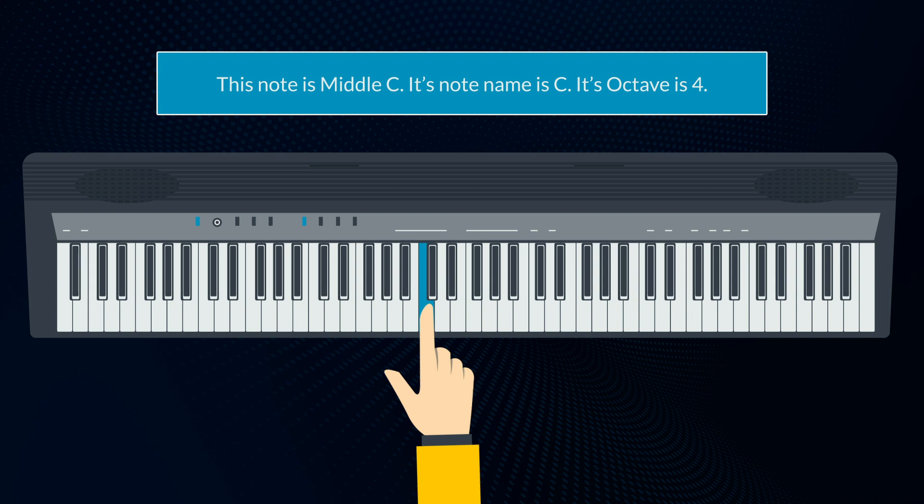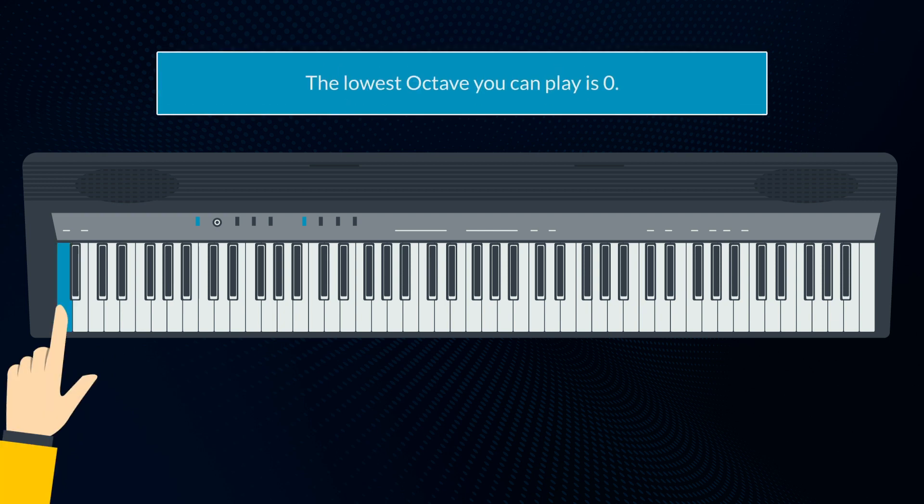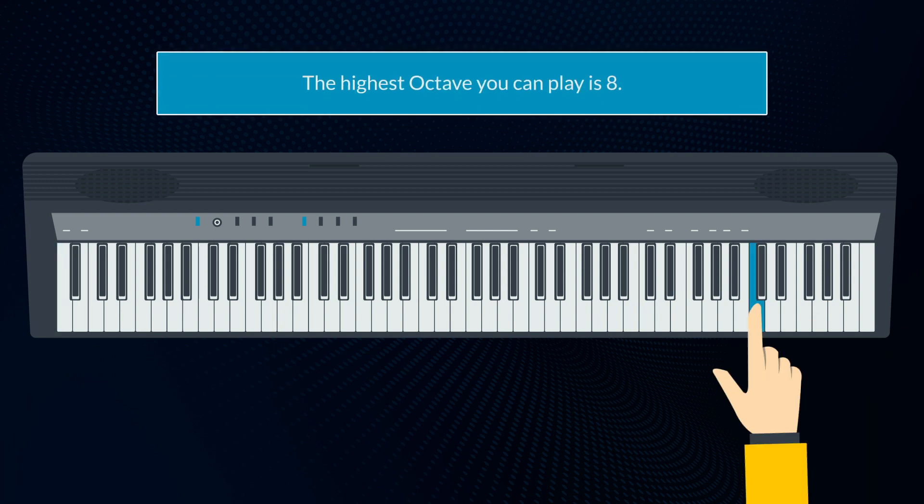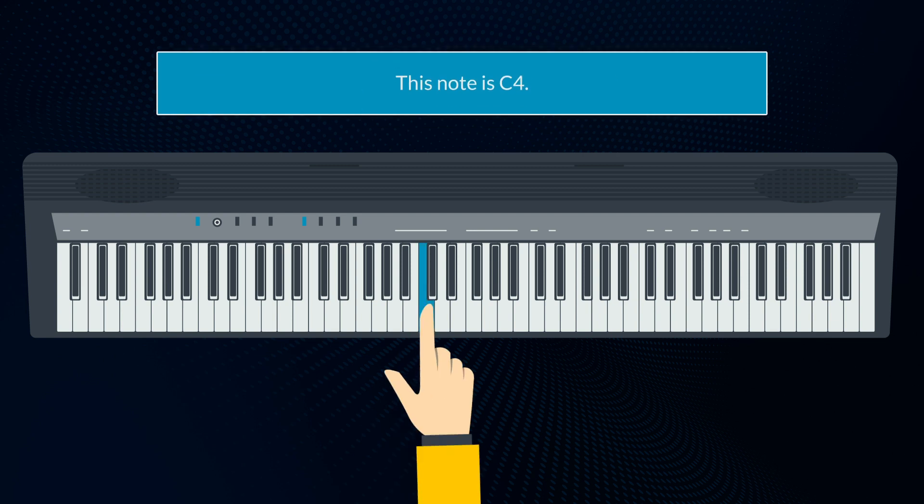All of these notes can be played by writing their name and their octave. This note is middle C. Its note name is C, and its octave is 4. The lowest octave you can play is 0, and the highest is 8. So this note is C4.